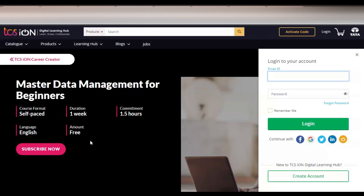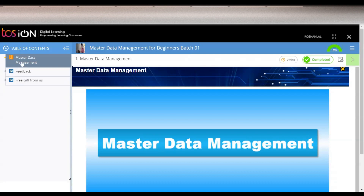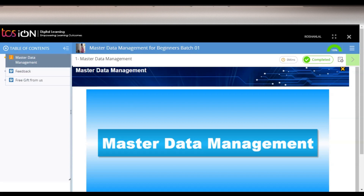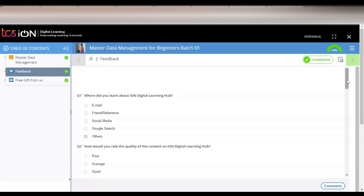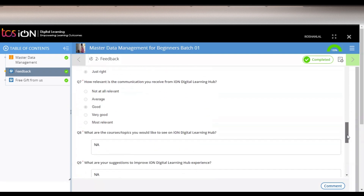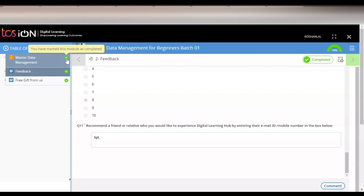I have already enrolled in this Master Data Management course, so I will show you what the dashboard looks like. You can see the course content here, which is in the format of videos. On the top right, the percentage of the course you have completed is shown. In the second stage you have to provide feedback — once you complete the course, you will get some questions in the feedback section which you have to answer.